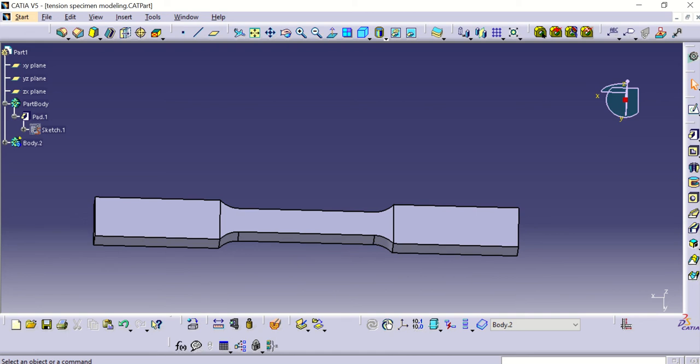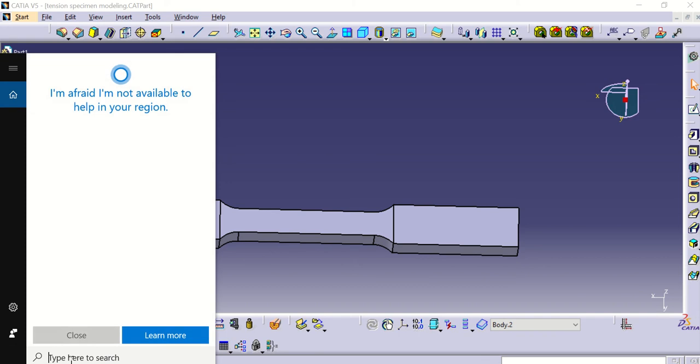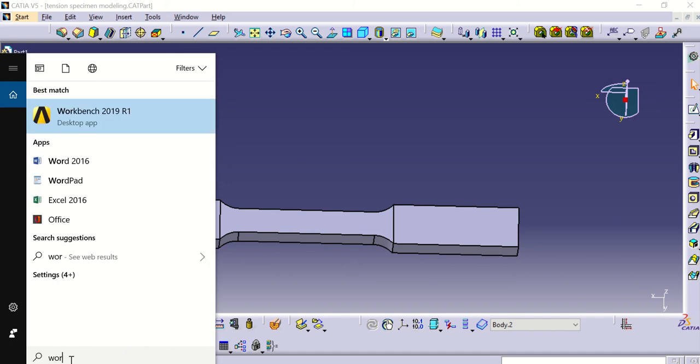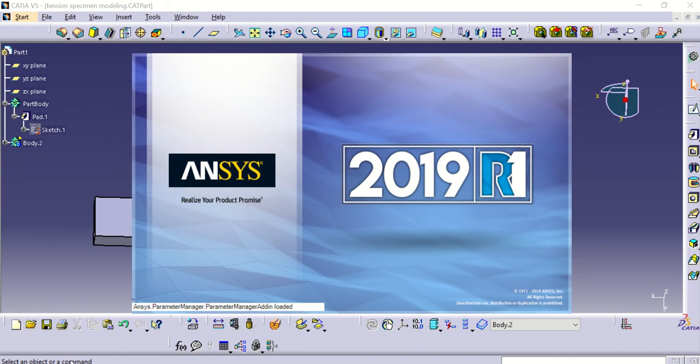Welcome to the second part of this video tutorial. In this case we are going to analyze the geometry, so we need to import the geometry to the software. We are going to use ANSYS — we are going to open ANSYS Workbench.